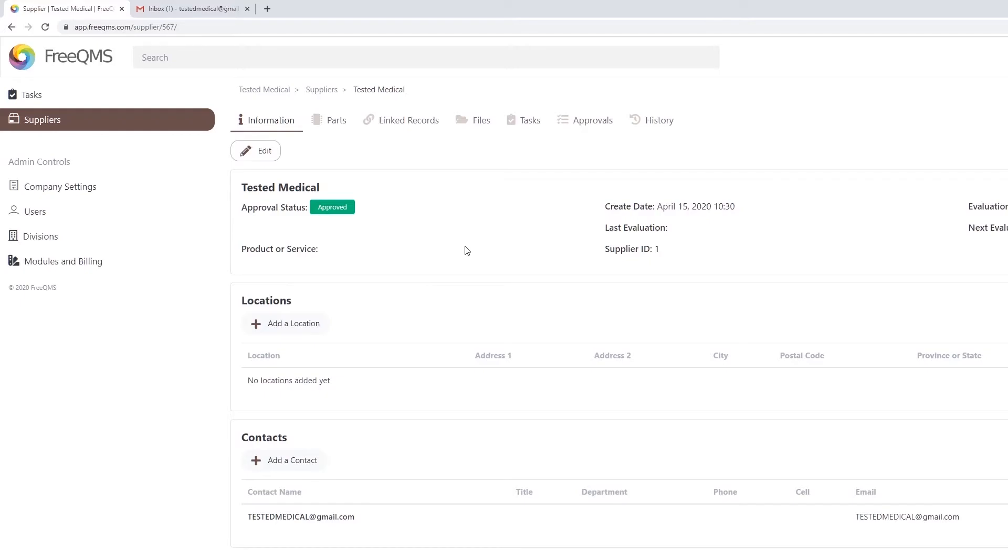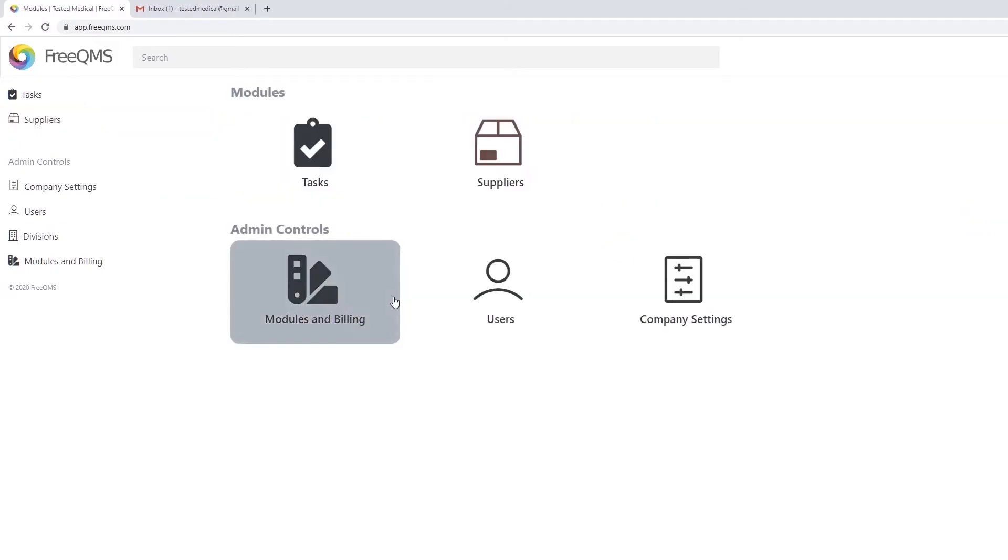Company users added to FreeQMS automatically show up under the Parent Company's Contacts section. These contacts may be used as Record Coordinators or Points of Contact during Audits. Click the FreeQMS icon to return to the home screen.